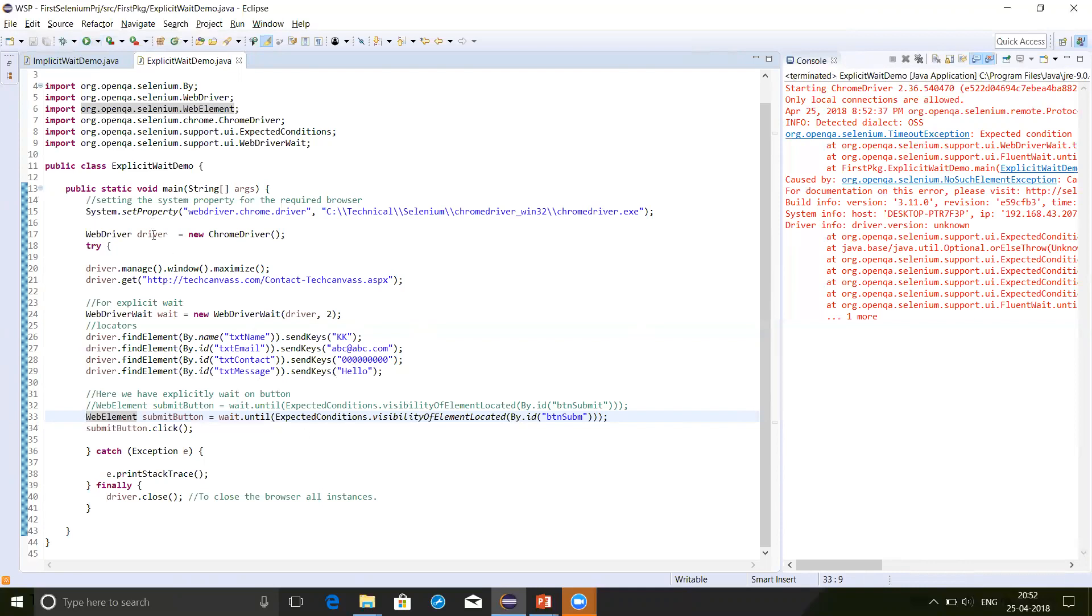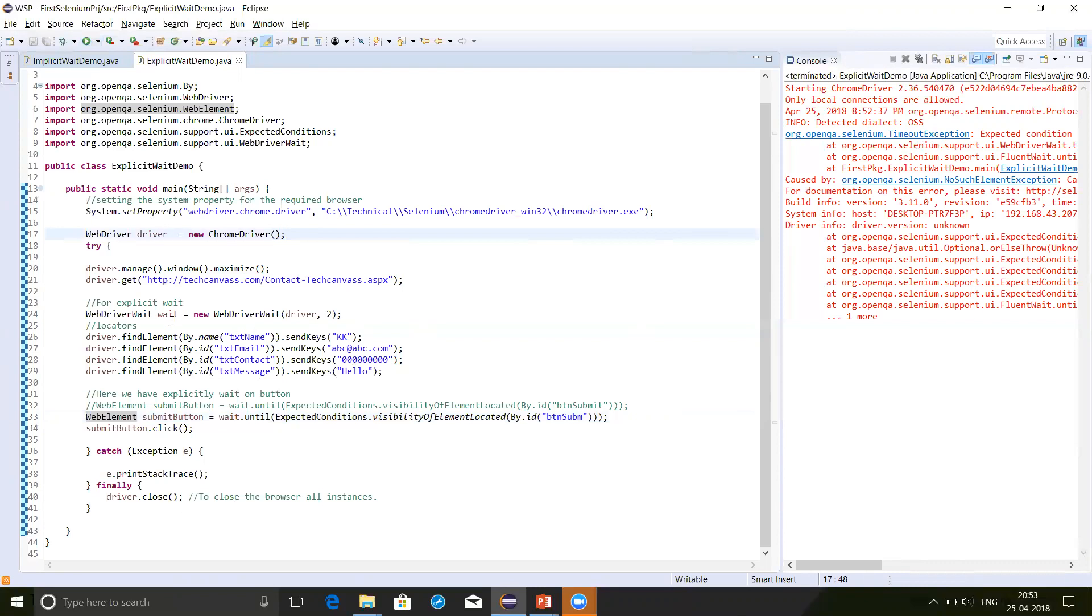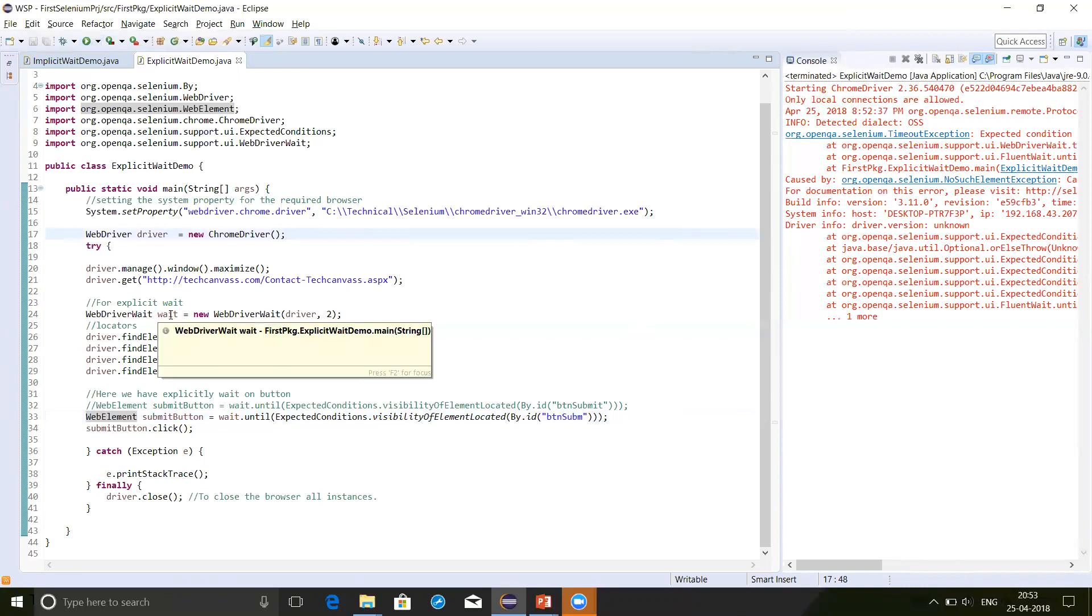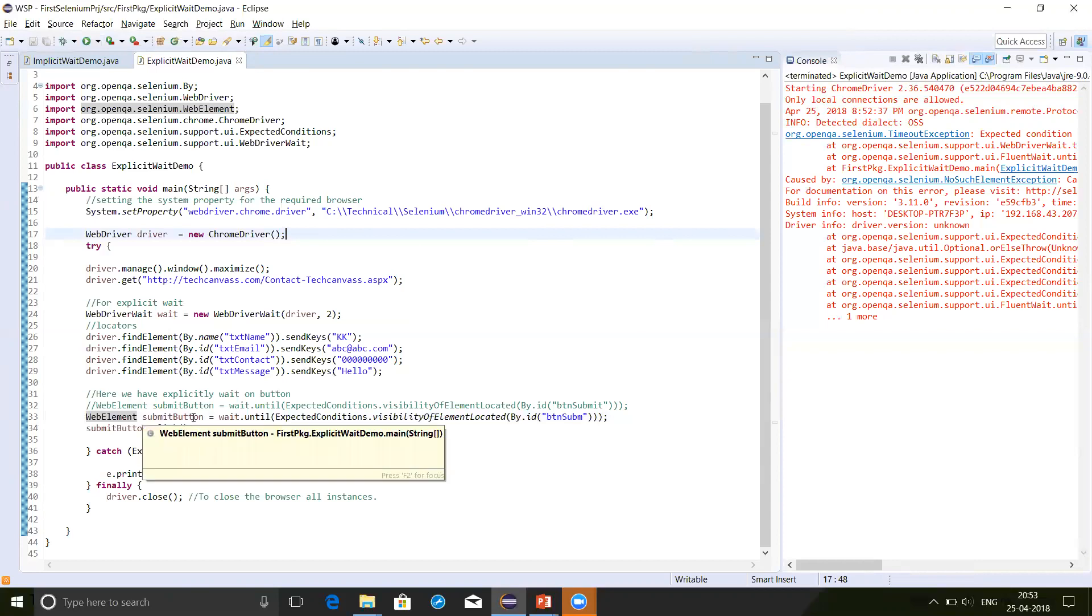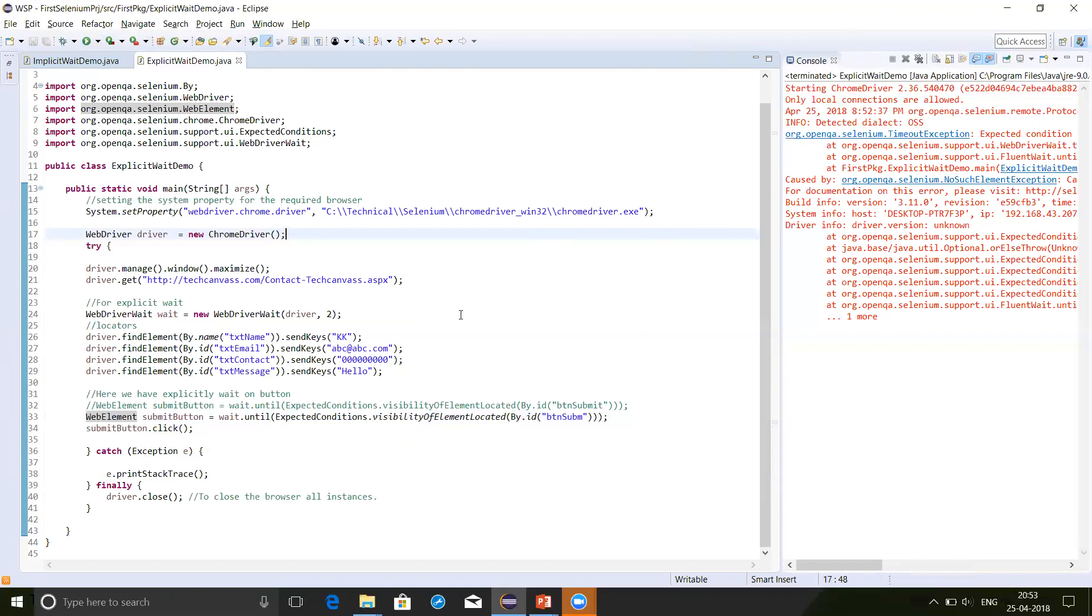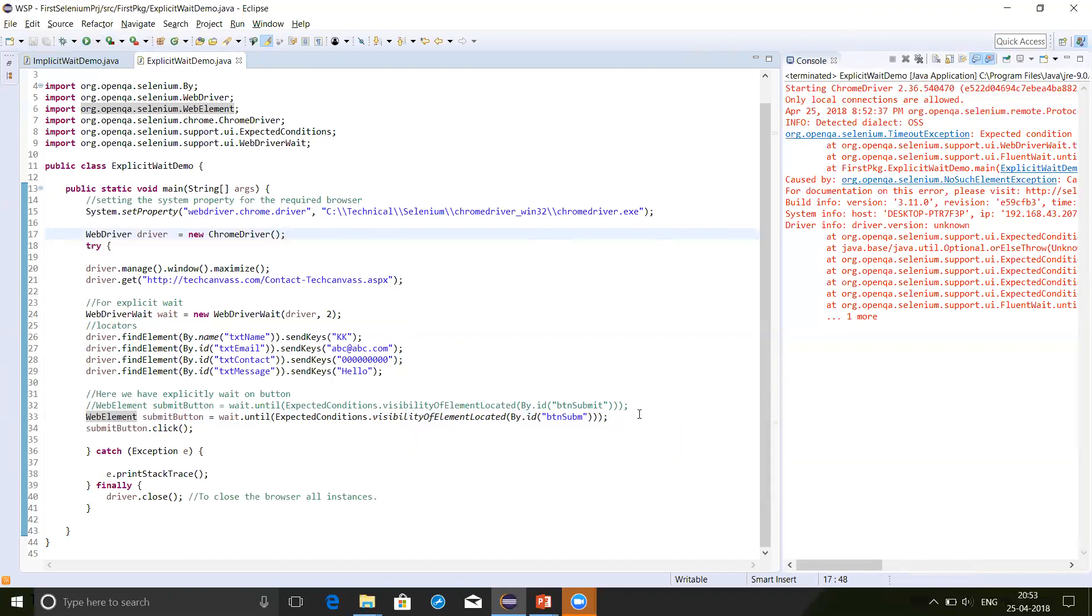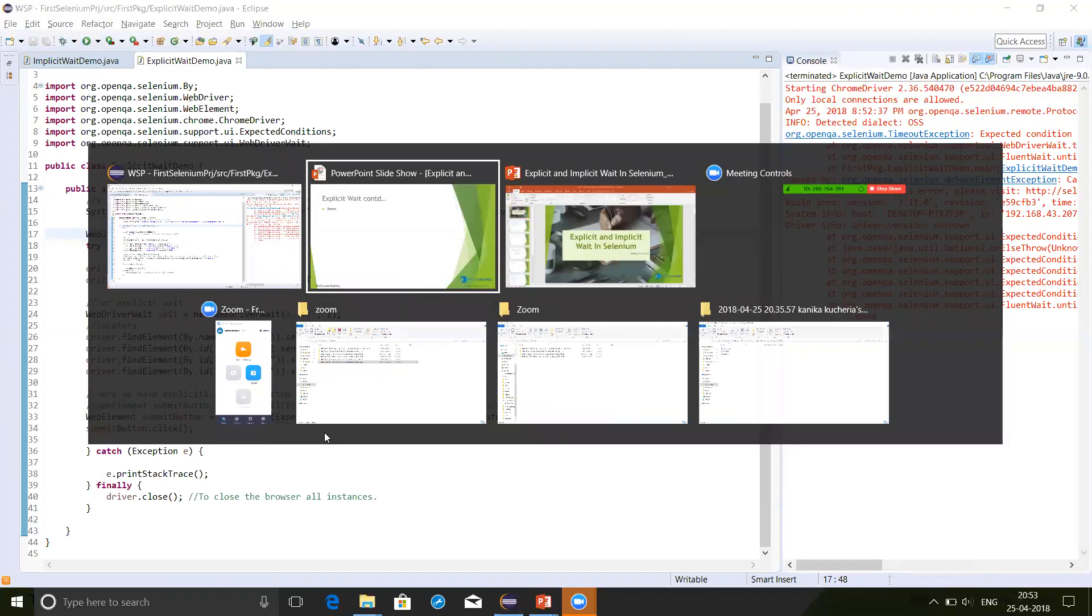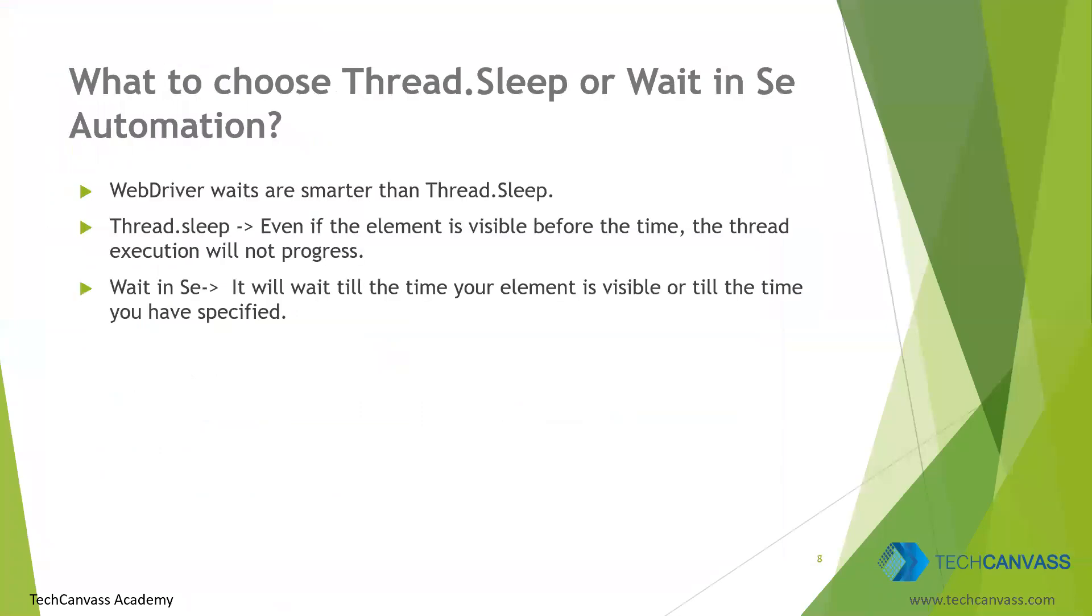Let me explain this program now. So here as I have explained in the syntax, we have defined the WebDriver, then the WebDriver wait. Now this wait is applied only on the button. And that too on the condition of that visibility. This wait is not applicable on the other elements. And since the script could not find that element, so it waited for two seconds that we defined here. And it threw an error. Now let's go back on the slide. This was about explicit wait and implicit wait.